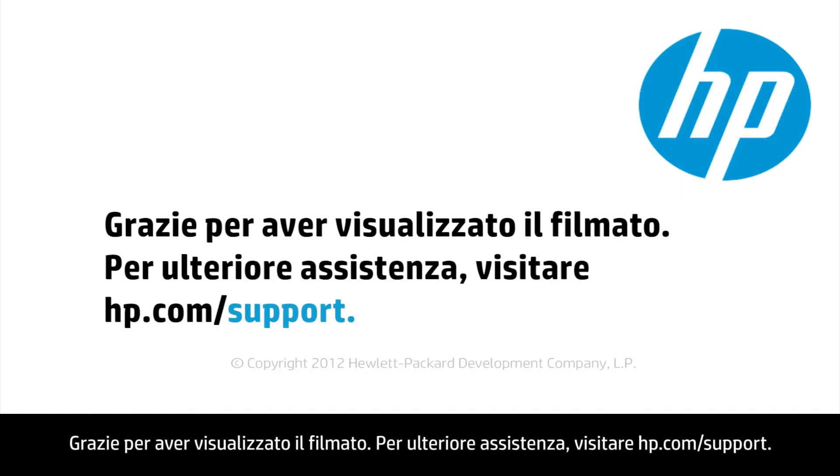Thank you for viewing this video. For more help, go to hp.com/support.